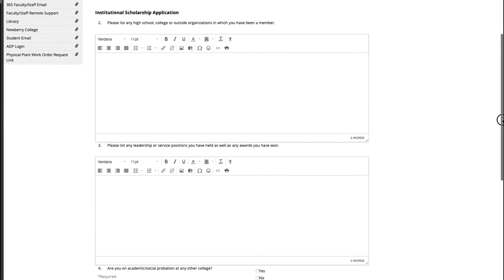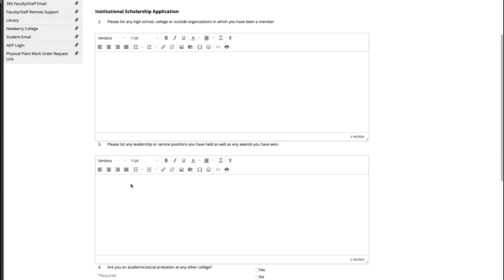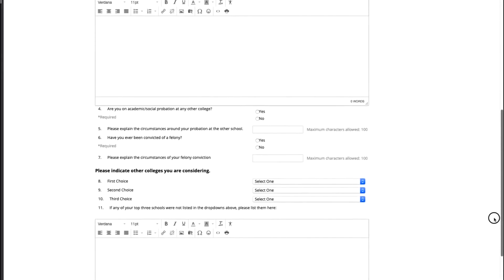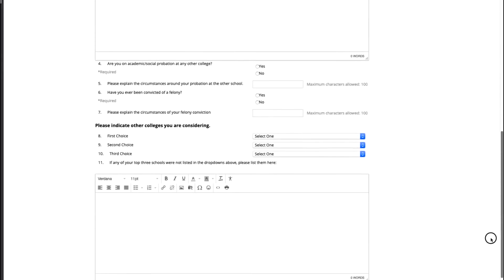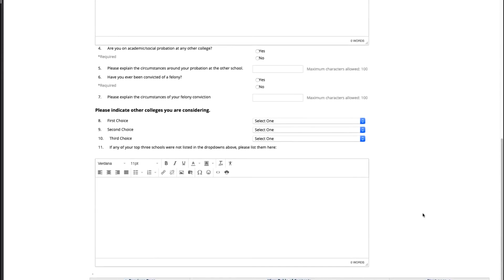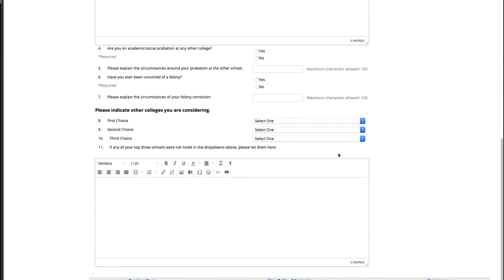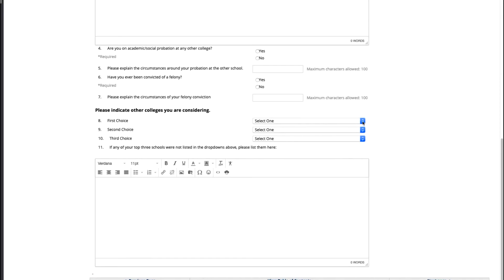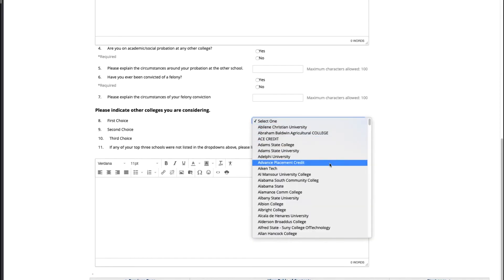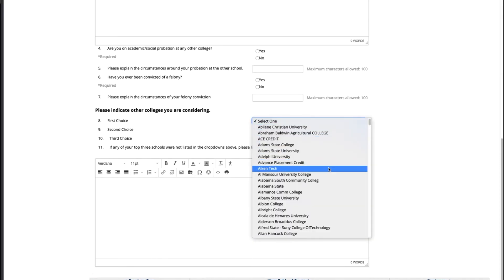Now you will have an open area to list any other high school, college, or outside organizations which you have been a part of. This could be any honor societies or any other additional clubs you may be involved in in high school. You will also be given an opportunity to list any leadership or service positions you would like us to know about as well as part of your application. The next section will give us an option for you to tell us what other schools you may be considering as well, so that way we know what all you are interested in. Once those three areas are complete, scroll down and click the next page button.